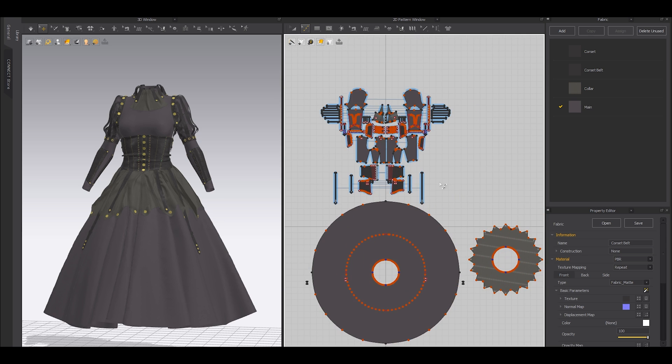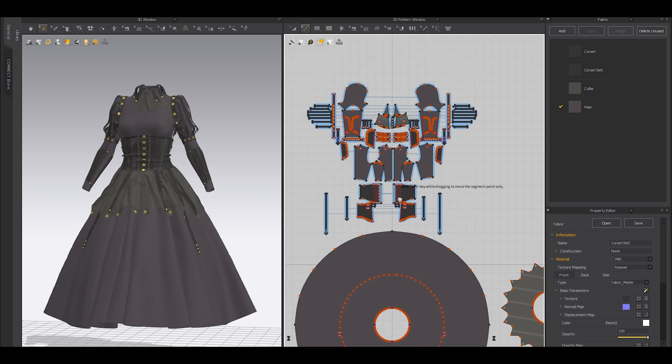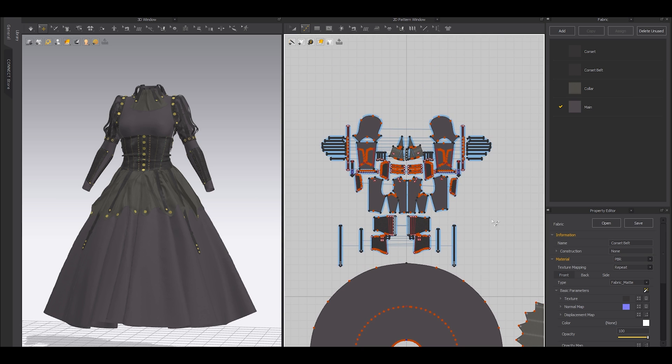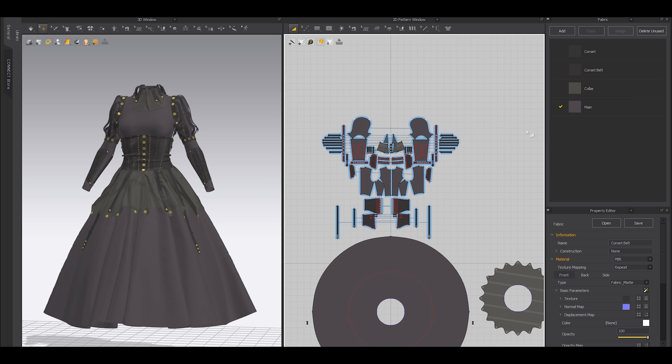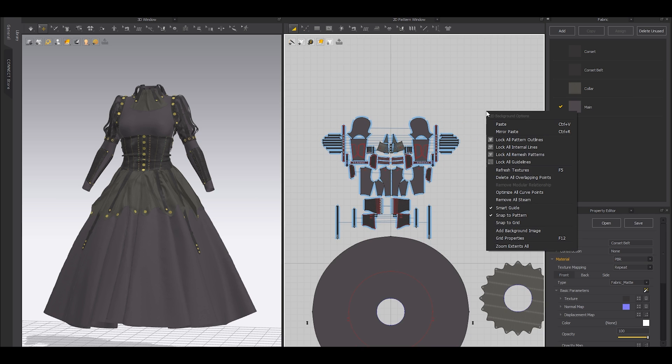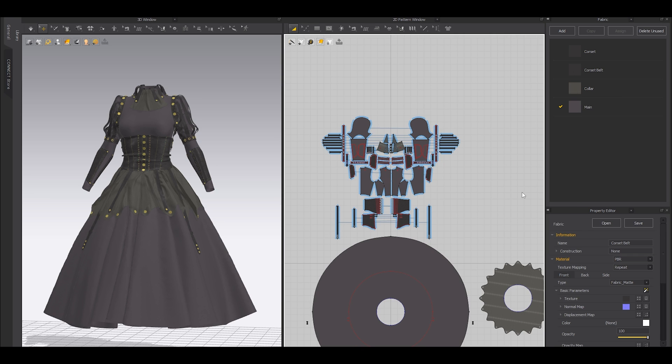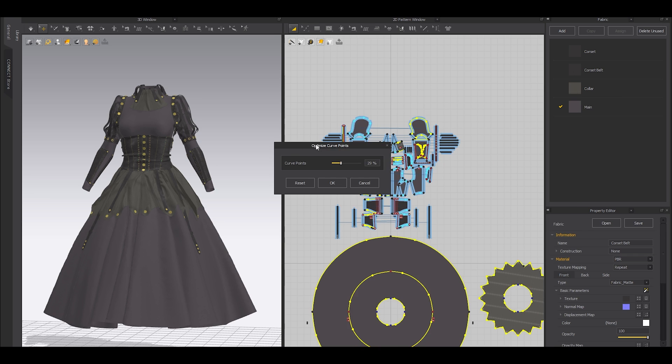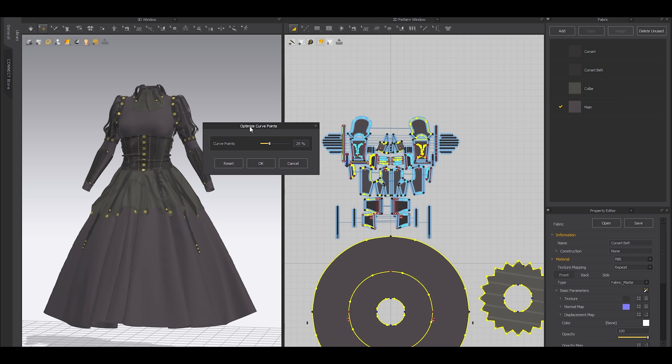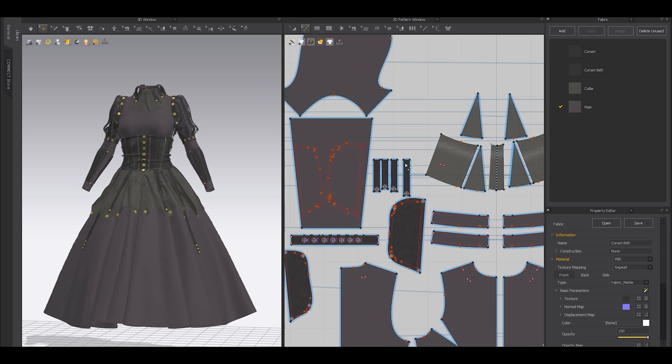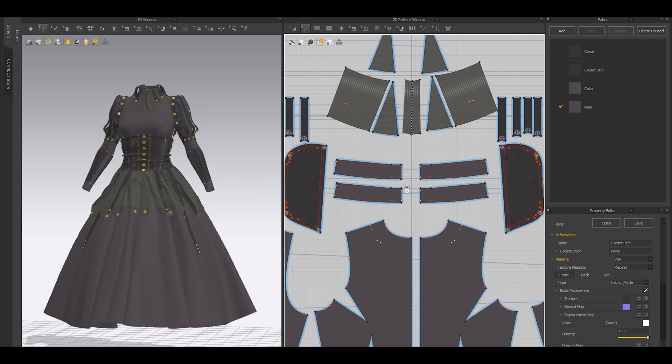And on top of that, if you have less curve points, it's easier to modify the curvature. Simply right-click on the blank area with the transform pattern tool and click optimize all curve points. You can set a percentage or you can leave the default one. CLO 3D calculates all the points and gives you a balanced percentage.